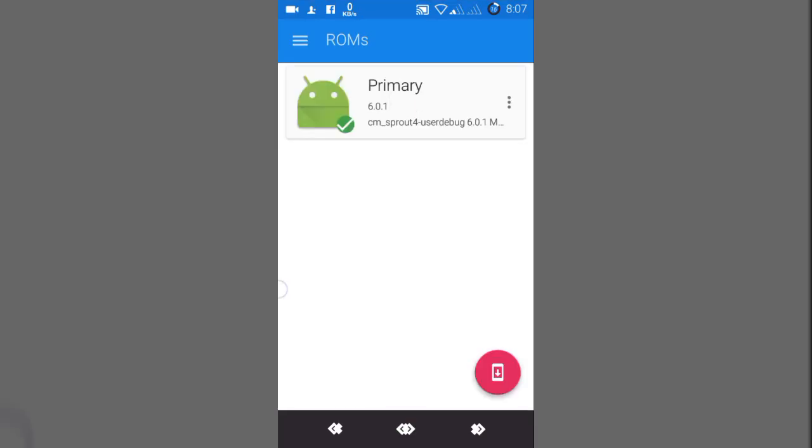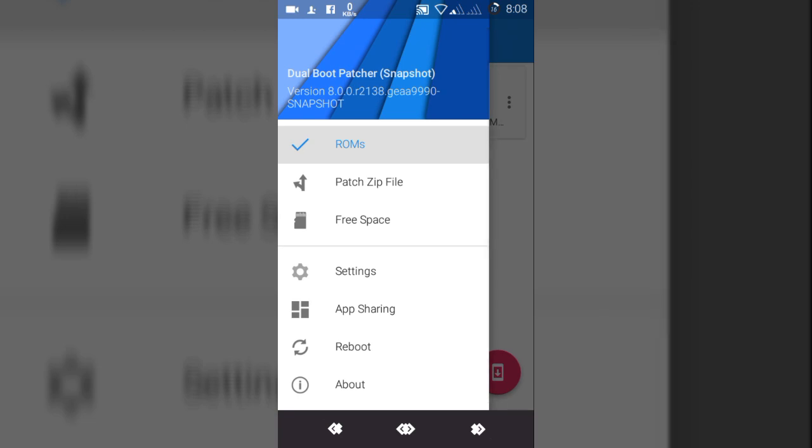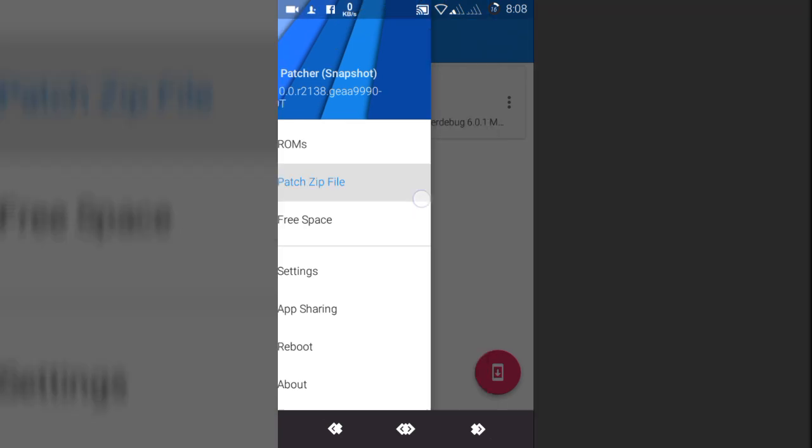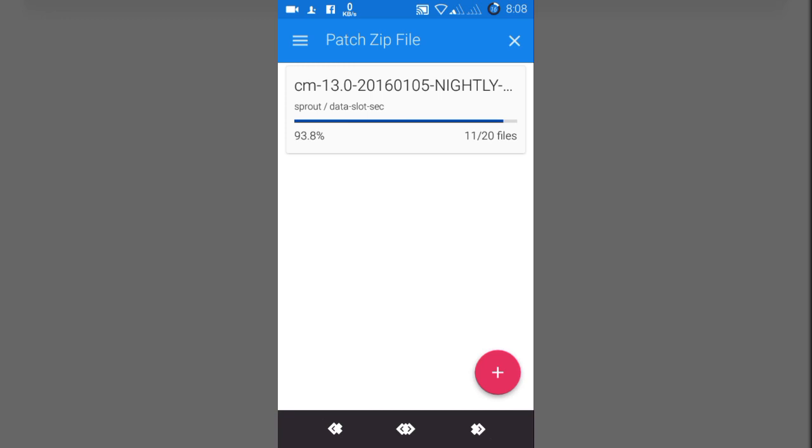The best way is to install it from recovery. If you have TWRP or CWM recovery, go there, go to install, then images, and select this data-slot-sec whatever, and then install it. That's it.